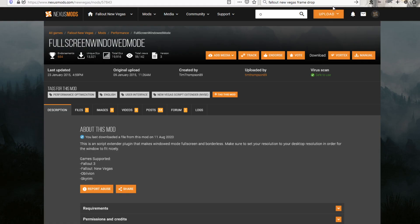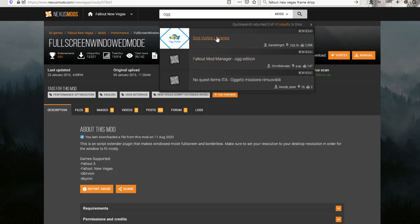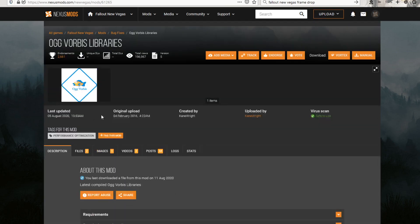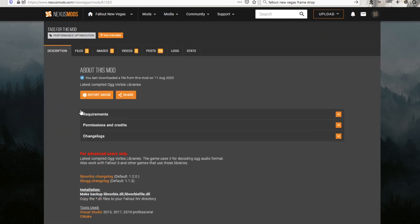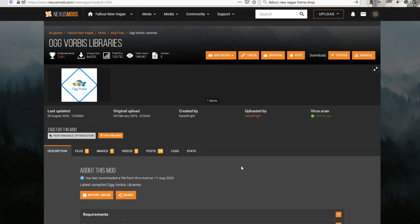So you go to OGG. This helps improve the Dialog Libraries. It makes it where it doesn't crash as much as well, as far as I can tell. Or it just overall improves it.